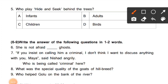Question 5: Who plays hide and seek behind the trees? Options: A) Infants, B) Adults, C) Children, D) Birds. The question asks who played hide and seek behind the trees (peedon ke peeche luka-chhipi ka khel kaun khailte the). Students, children played — option C — children is correct. Children play hide and seek behind the trees.